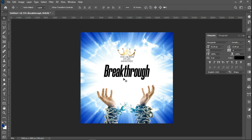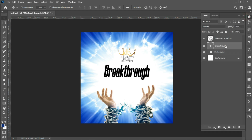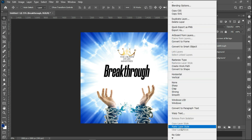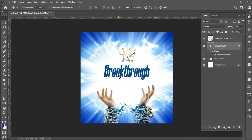For the color of the 'Breakthrough' text, I've already copied the color from the background. I'll use it to create a gradient overlay on this text. I right-click, and since I've already created it, I'll just paste it on this text. As you can see, I've applied that gradient layer style to the text.